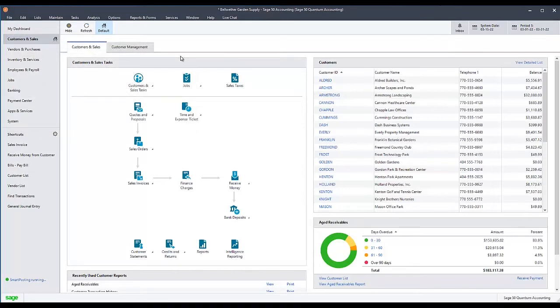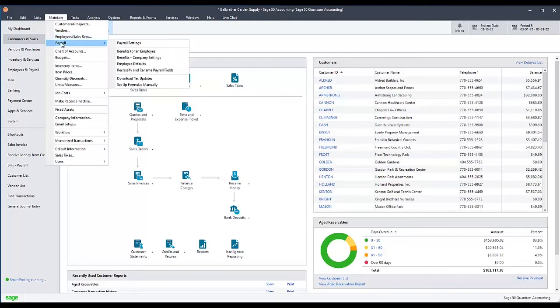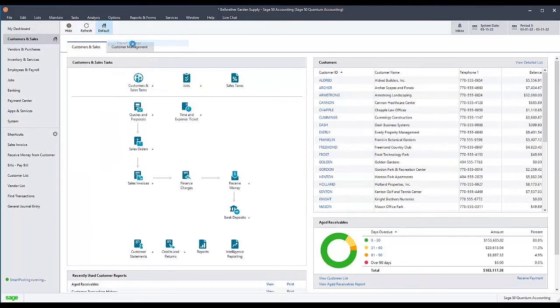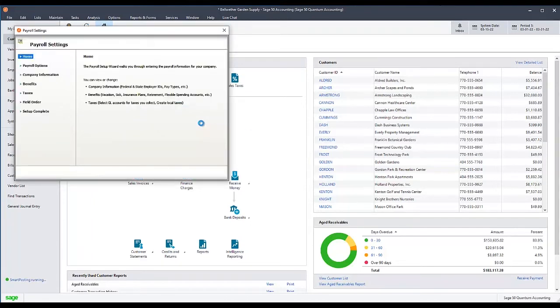Next, you will need to make sure that the new field is reported correctly on W-2s. Go to Maintain, Payroll, then Payroll Settings. Select Taxes, then Assign Tax Fields, and then click W-2 Fields.